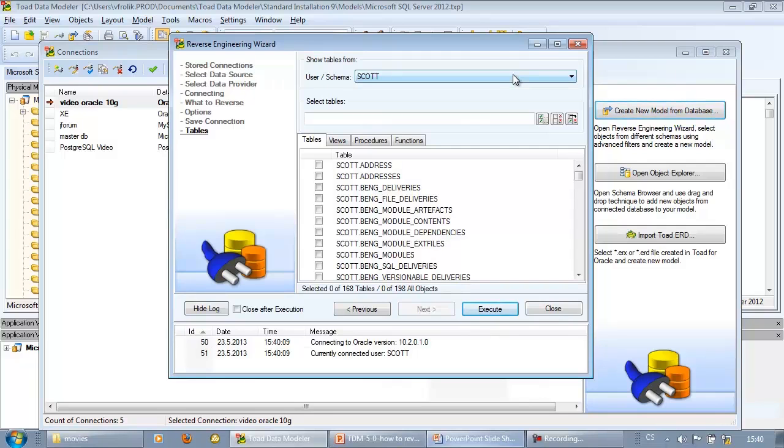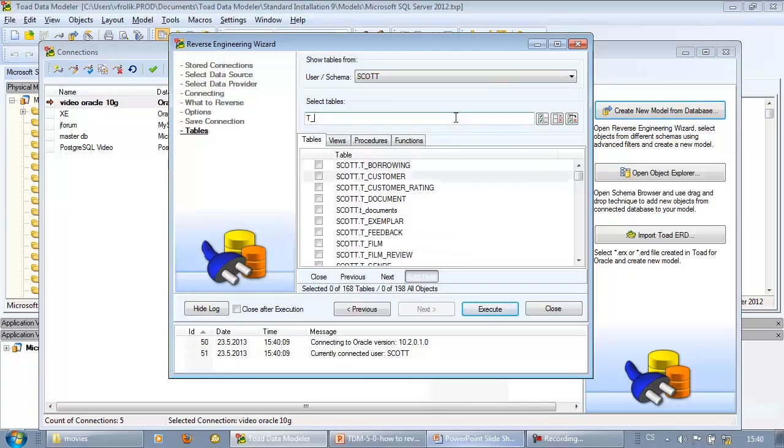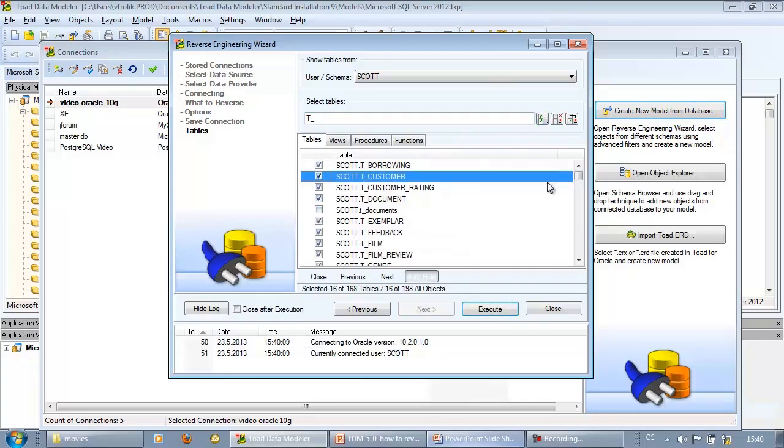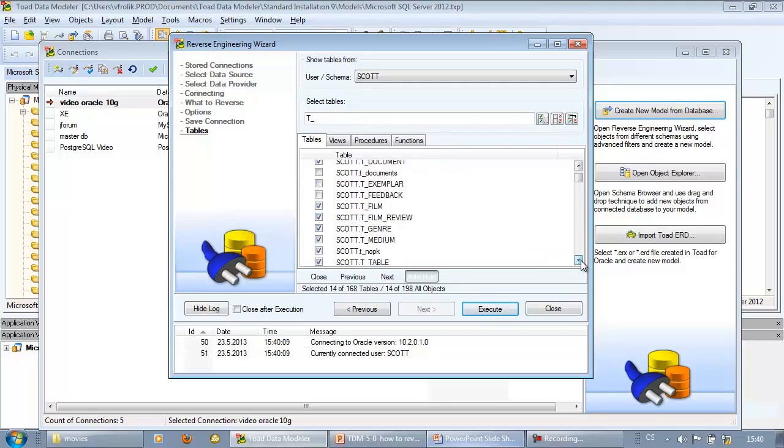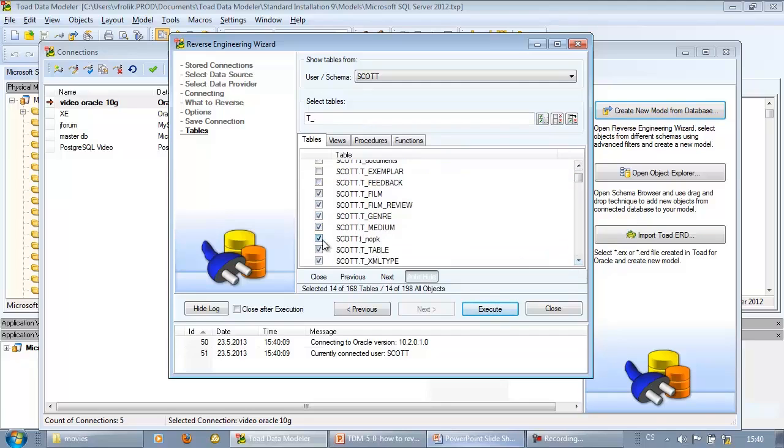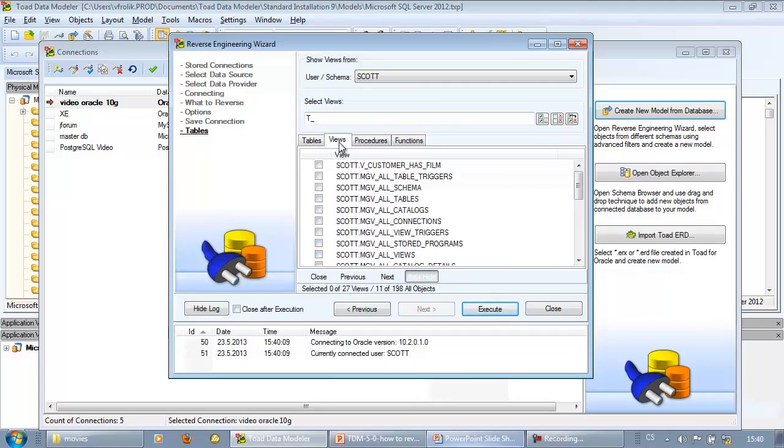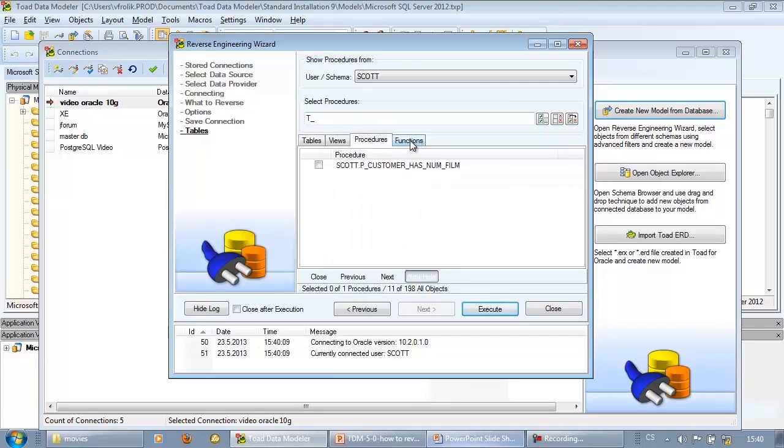Choose schema, use filter with wildcards to reduce the number of tables in the grid. Do some additional selections manually and choose what tables you wish to reverse engineer. You can also choose views, stored procedures, and functions.